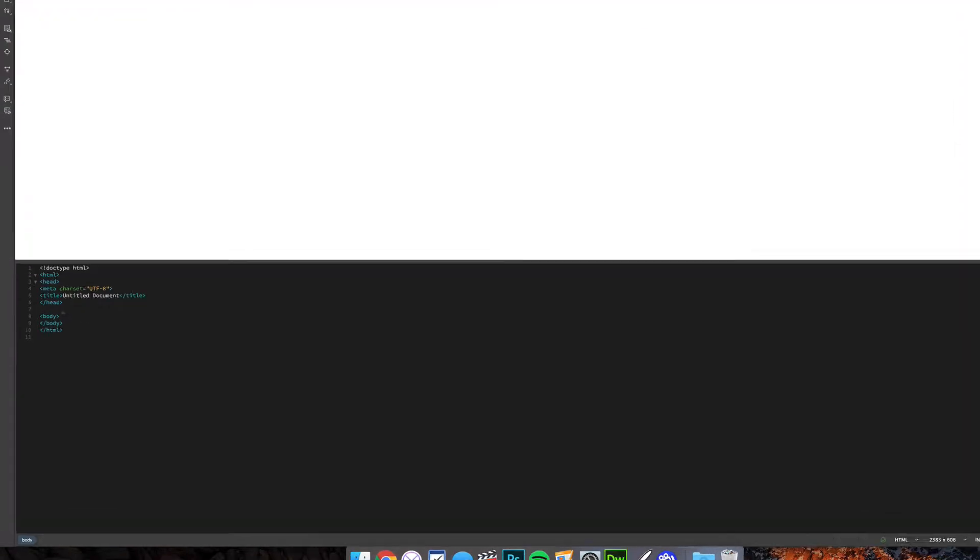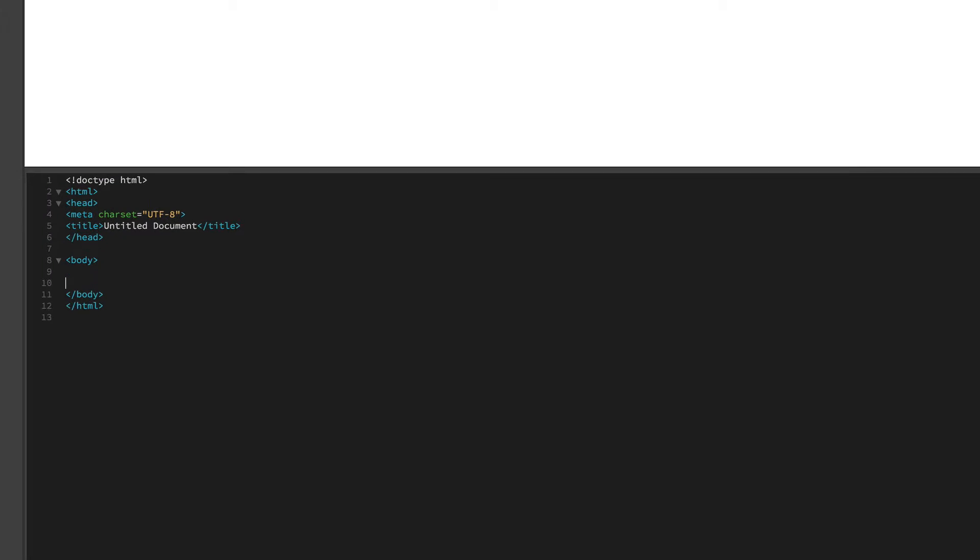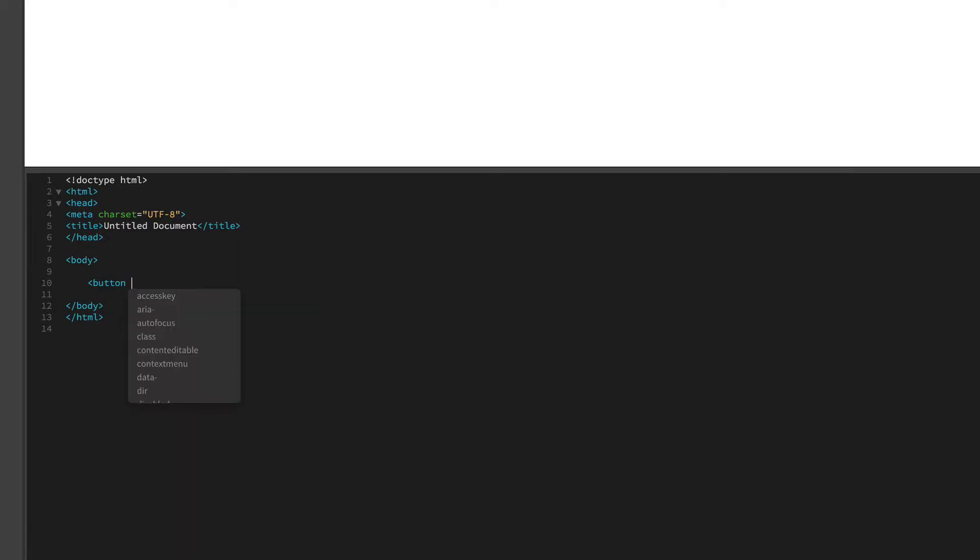So under body, we're just going to insert a button. Now we're going to be putting in a little bit of referencing to JavaScript, which we'll be adding later. We're going to say onclick and we'll call this top function.